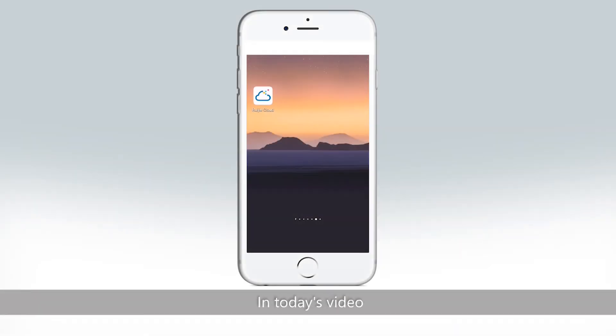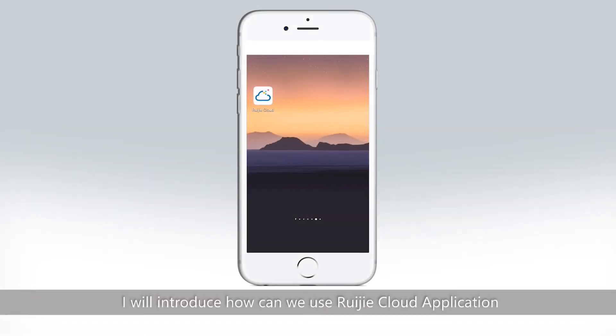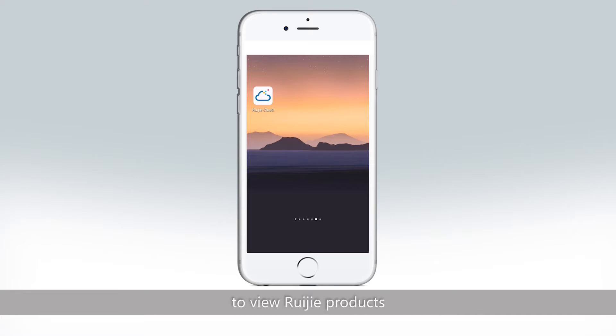Hi everyone. In today's video I will introduce how we can use the RigidCloud application to view Rigid products.